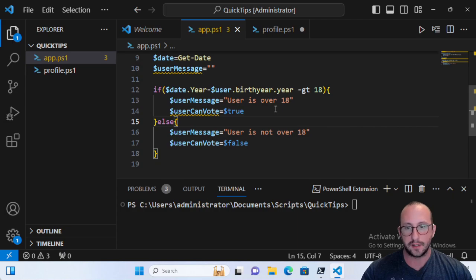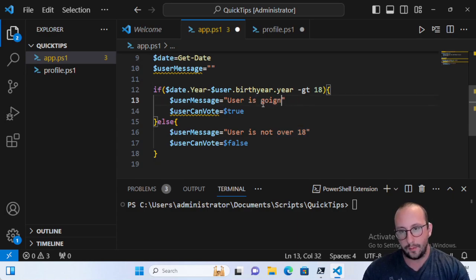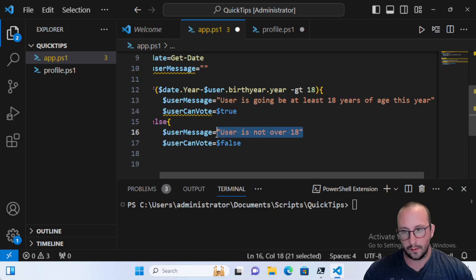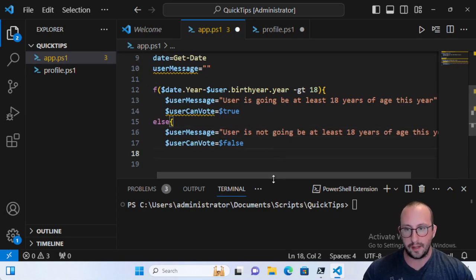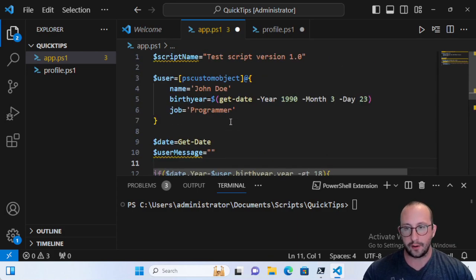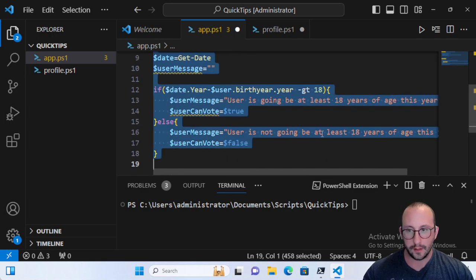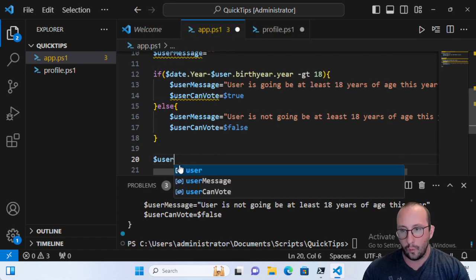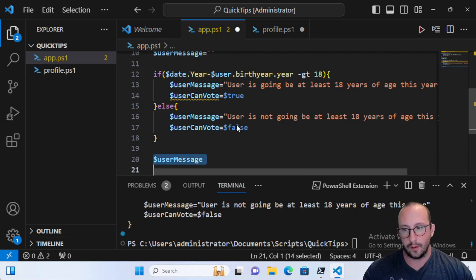Of course you could use a TimeSpan for the exact age — we're just doing a general check. If the user is turning 18 this year, that's fine. We can change the wording so the message says the user is going to be 'at least 18 years of age this year', and the else branch says they are 'not going to be'. Then the final variable is user_can_vote, which will be either true or false.